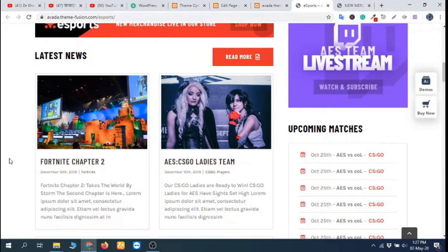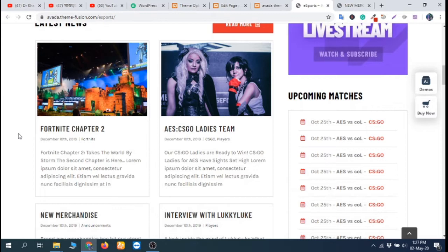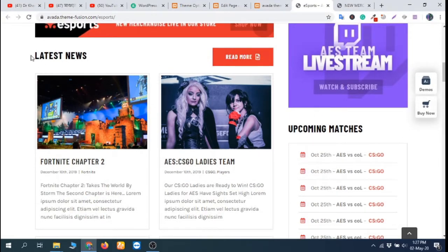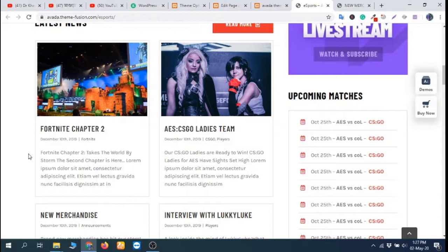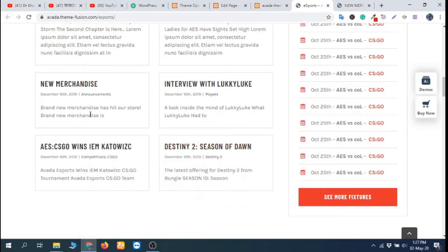Hello dear viewers. Today's video topic is about the Avatar theme — how you can stop displaying the featured image of a blog post in a blog page or blog section. In this eSports demo of the Avatar theme, the first two blog posts are displaying their featured image, but the rest of the blog posts are not displaying the featured image. So how do they do it?